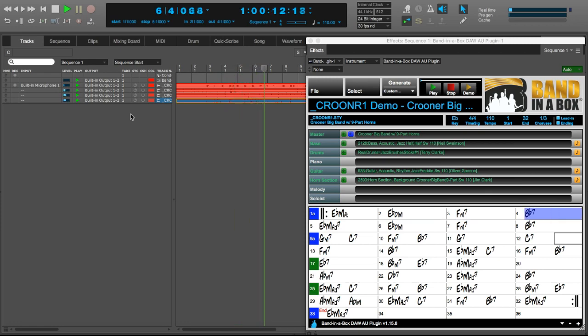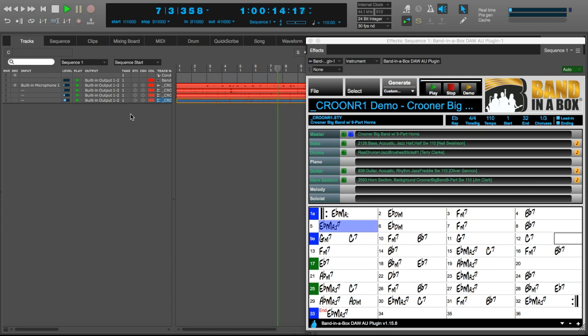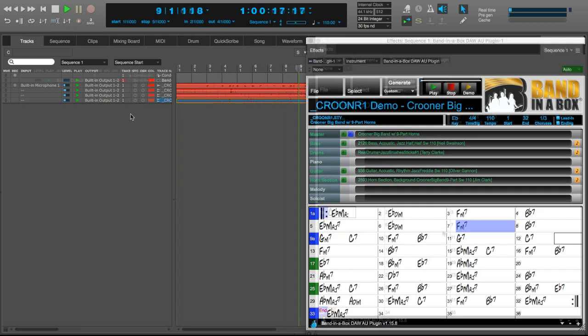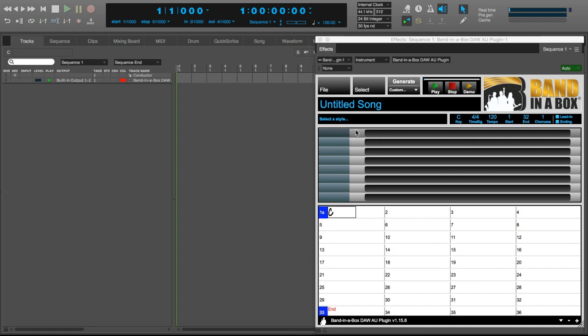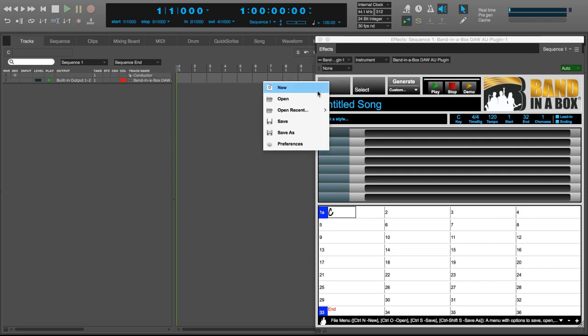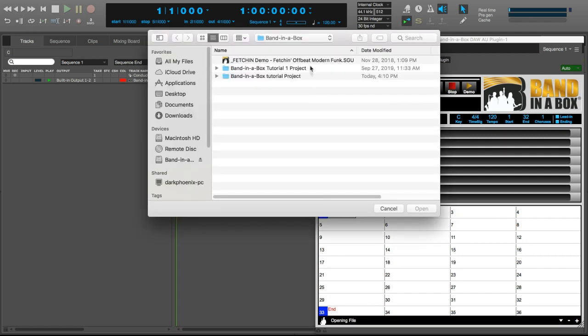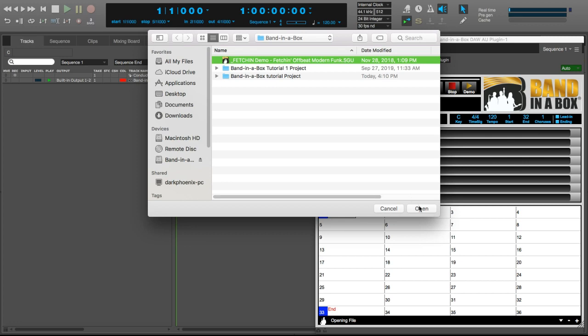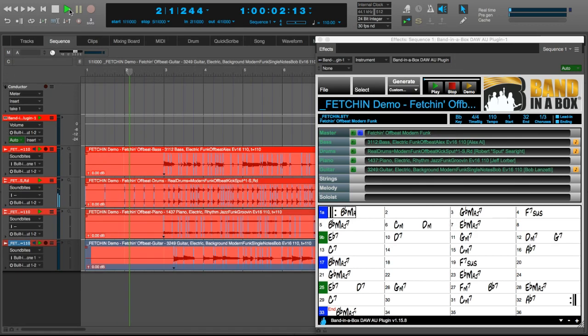And of course, in addition to opening Band in a Box files, you can also save anything you enter here as a Band in a Box file as well. I'll go to File Open, to open the demo for a modern funk style. And here it is playing.